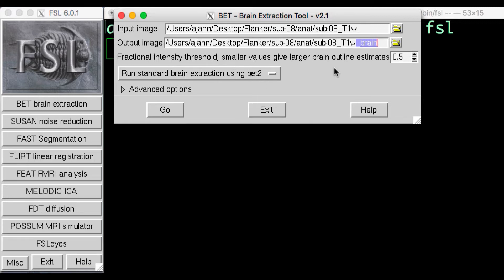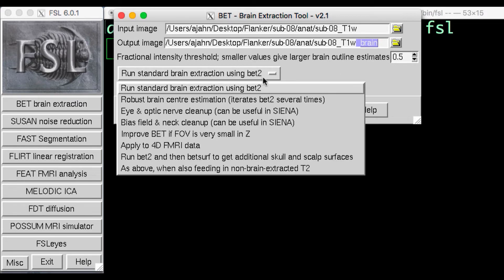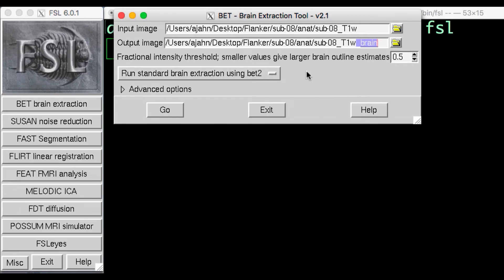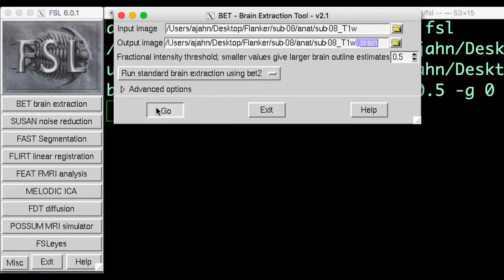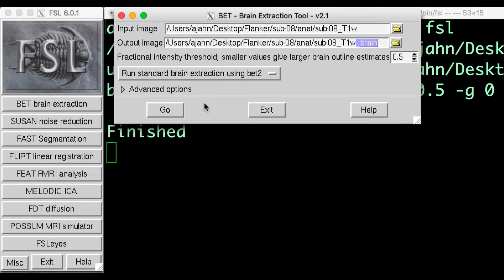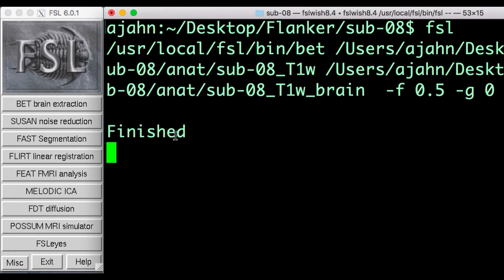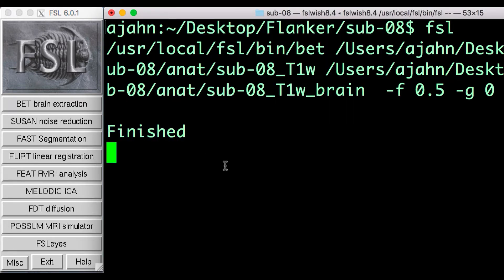The input and output fields are required. BET won't work if the fields are empty. The other fields are options, which you can change if you want. Usually, it's best to leave the defaults alone. They've been selected because they give good results for most datasets. For now, click the Go button to run BET. When you see the word finished in the terminal, you'll want to look at how BET changed the image, and you'll want to make sure there weren't any problems.